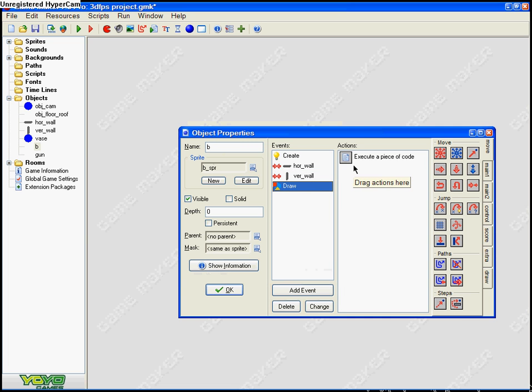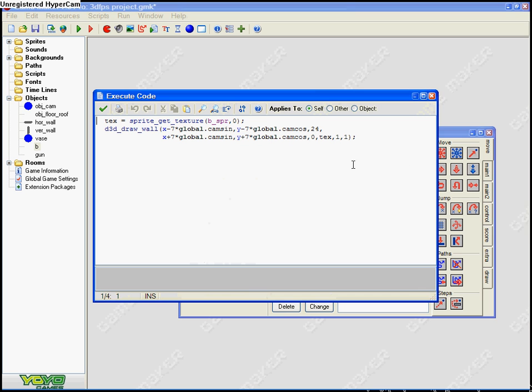Now in draw, execute another piece of code. Now you're gonna want to copy that down by pausing the video and typing that down, or you'll either want to copy that from somewhere.